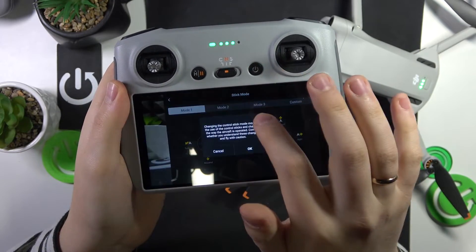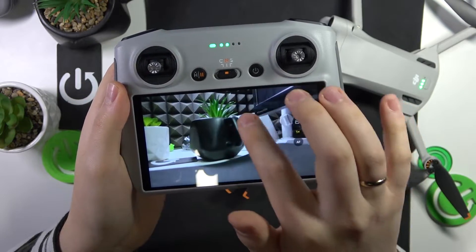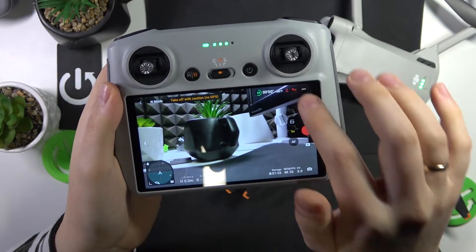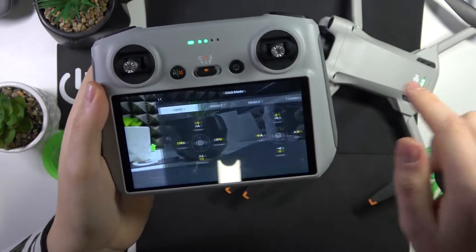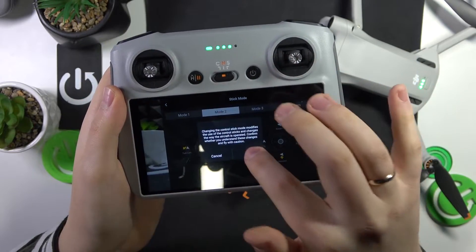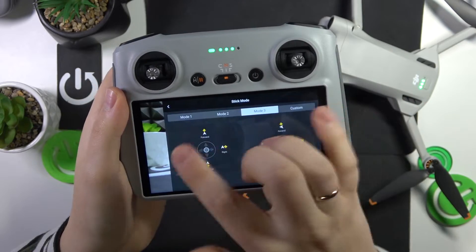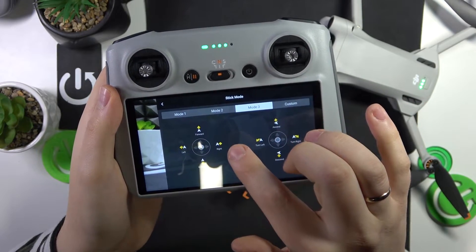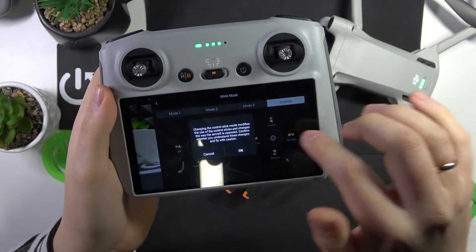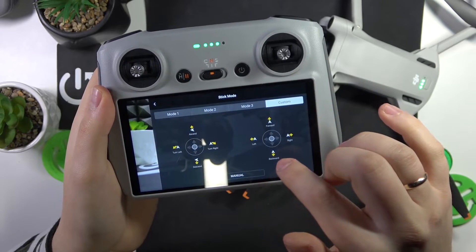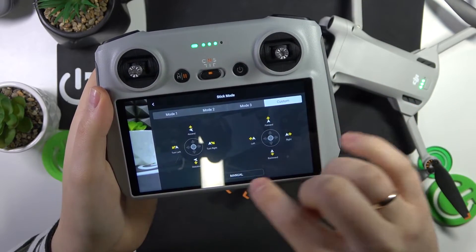Here, select which mode you would like to have your stick in. Each mode has its own controls. By default, the joysticks are set to Mode 2. There are three pre-programmed modes that you can use, and there is also a custom mapping option that allows you to remap all movements.